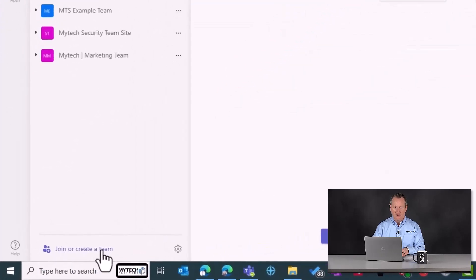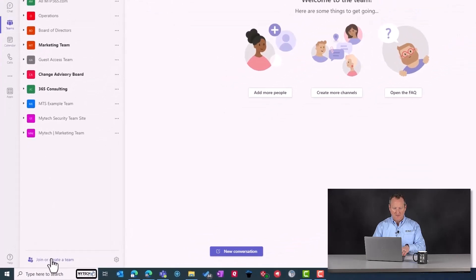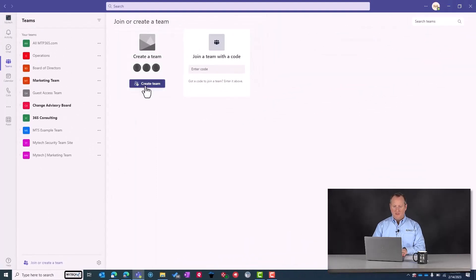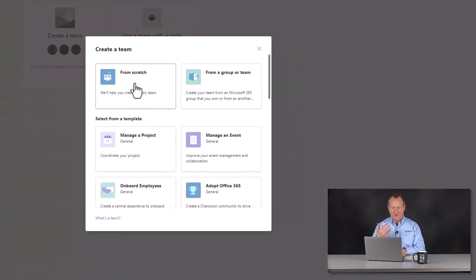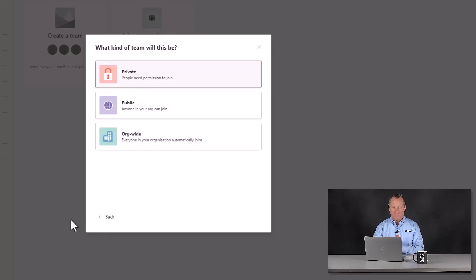Not everyone is going to have the ability to execute this, but by default Microsoft does turn this on. Down at the bottom, when you're in the teams section of Teams, you can hit 'Join or create a team,' then hit 'Create team.' You can build templates or copy existing teams, but I'm going to build from scratch. Once you select from scratch, this illustrates the three different types of teams.